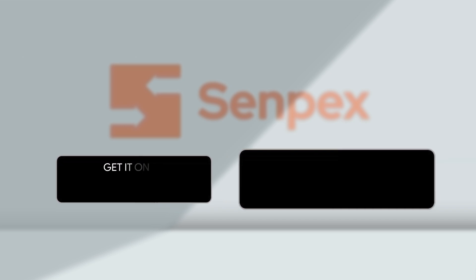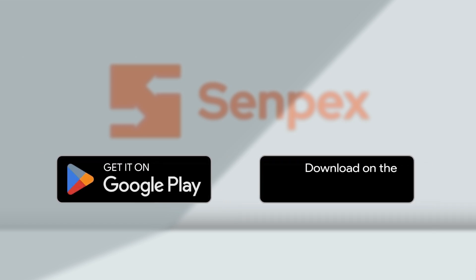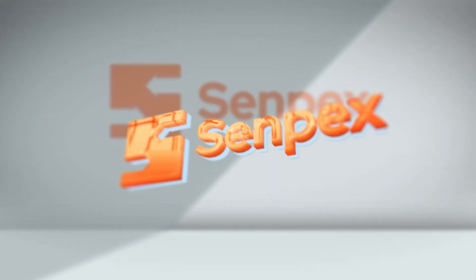Mobile application is now available on both Android and iOS. Senpex, your logistic partner.